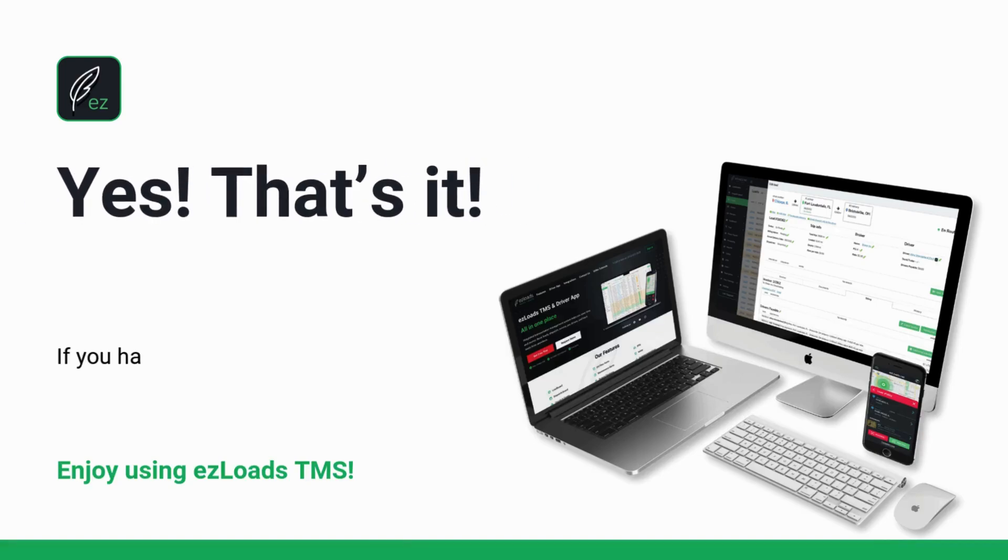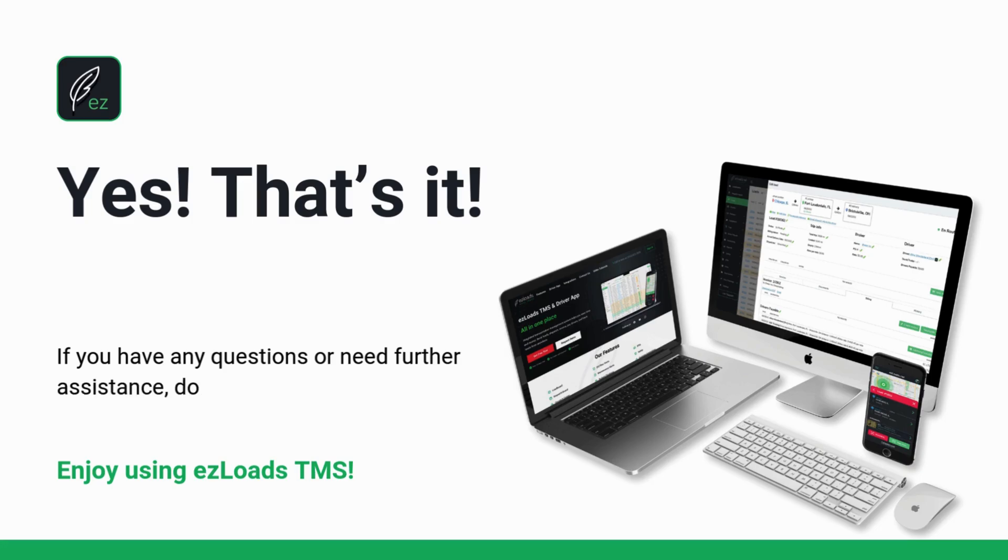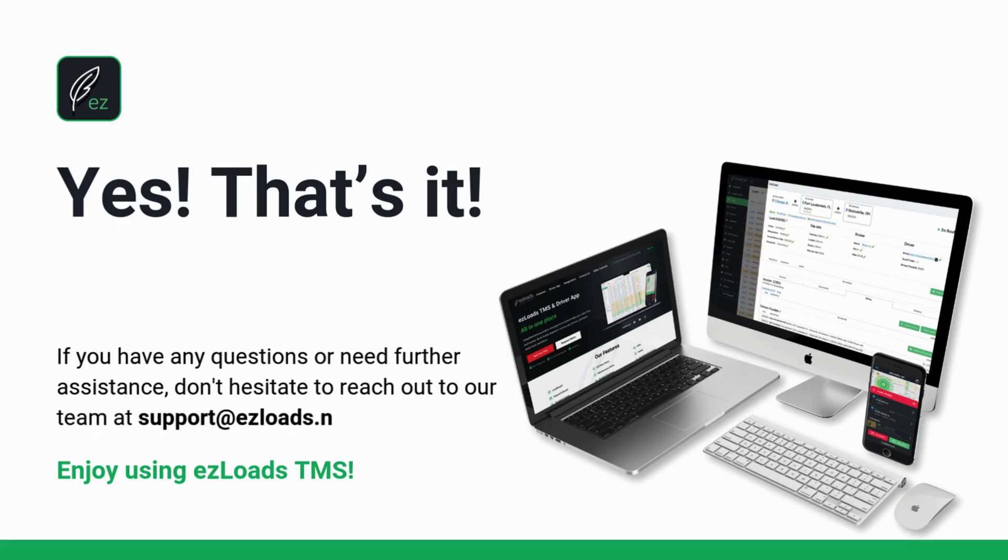Yes, that's it! If you have any questions or need further assistance, don't hesitate to reach out to our team at support at easyloads.net. Enjoy using Easy Load's TMS.